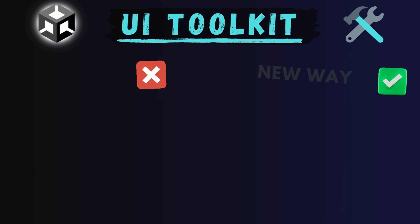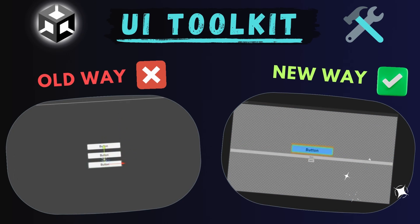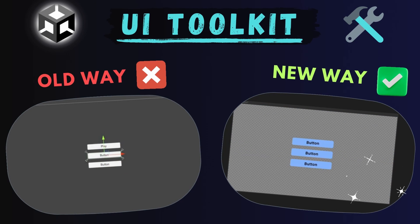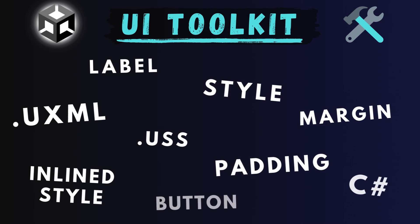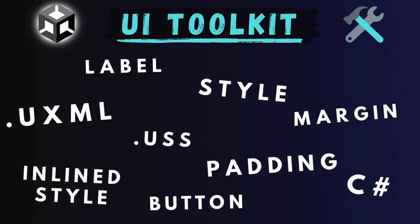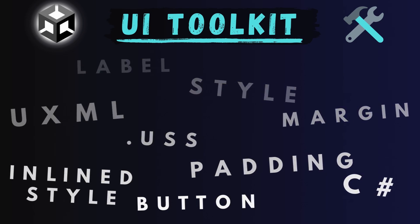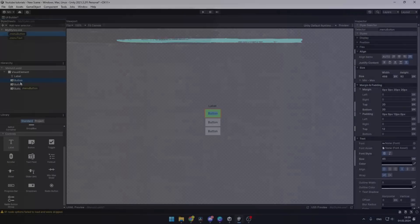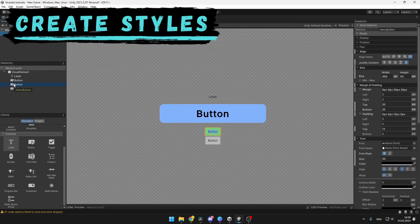UI Toolkit is a new and better way for building UIs for your games and apps. The process is similar to building web UIs and the whole system is a lot more flexible. It also allows you to create styles and much more.